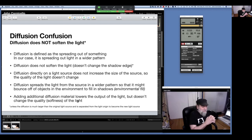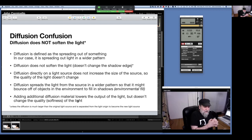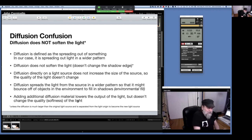So many times I see people say they set up their beauty dish with three layers of diffusion over it — and I'm thinking, why? The extra diffusion is just lowering the light output. Maybe they couldn't turn their light power down enough to get a wide-open aperture, but that's about all they're gaining from putting the additional diffusion on.